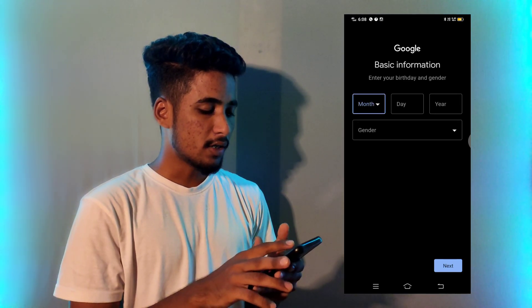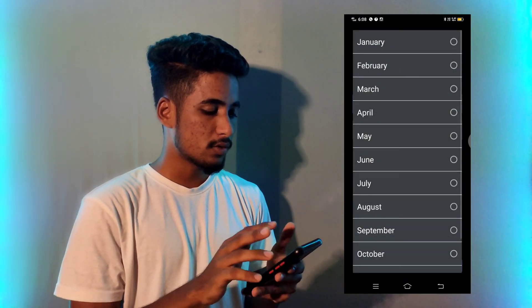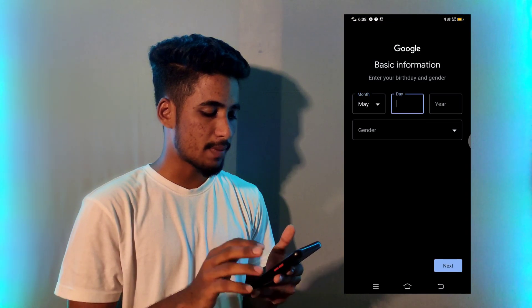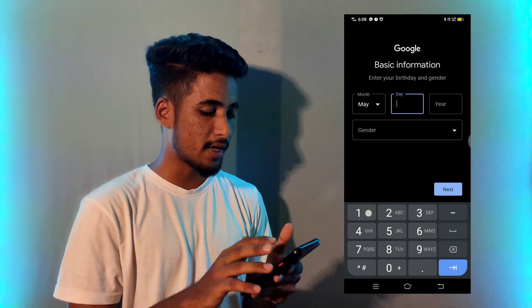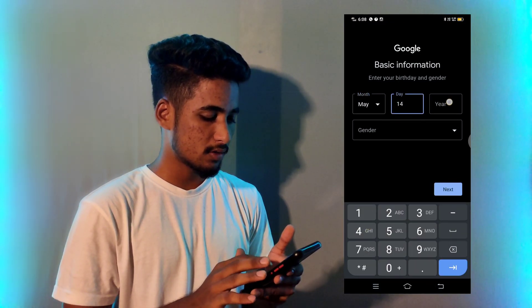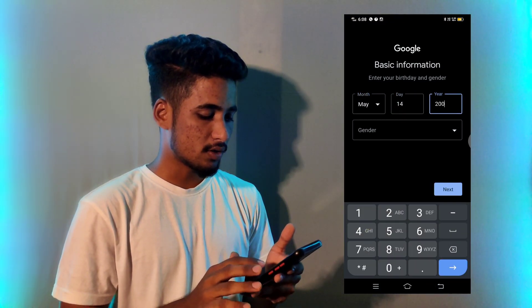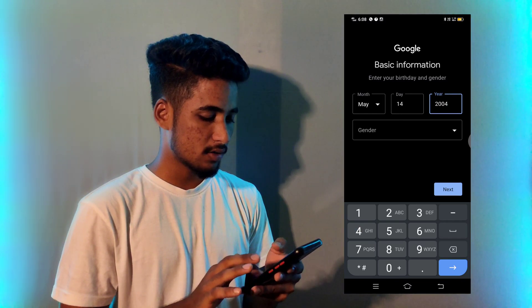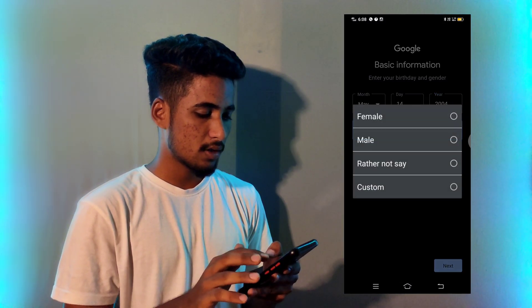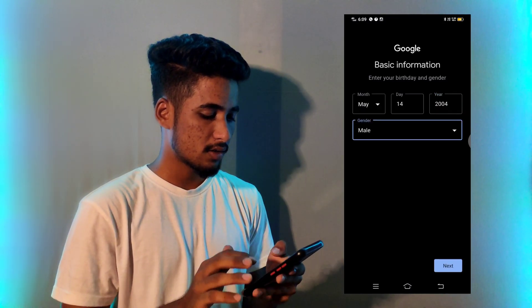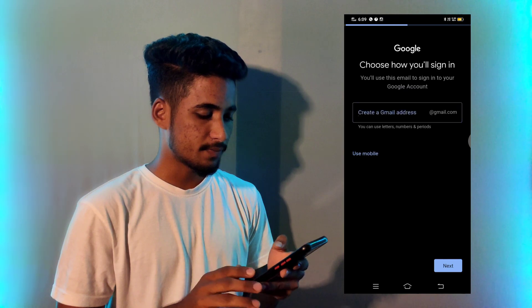Then here you have to choose your date of birth. For example, I am choosing my date of birth here. Then enter your year. Then your gender. Then click on next.